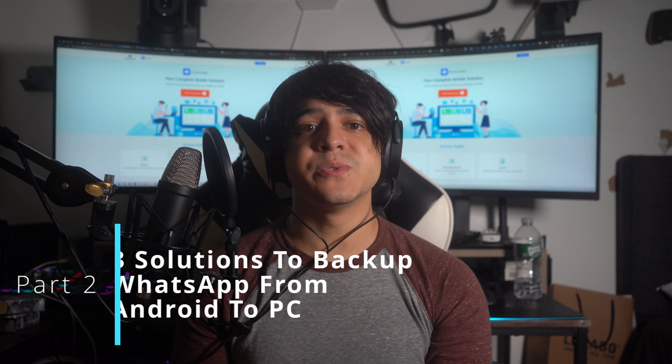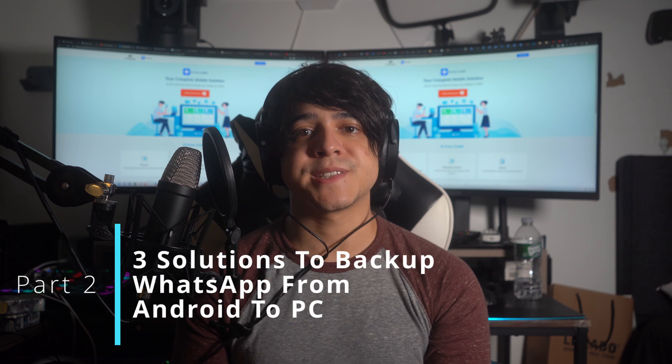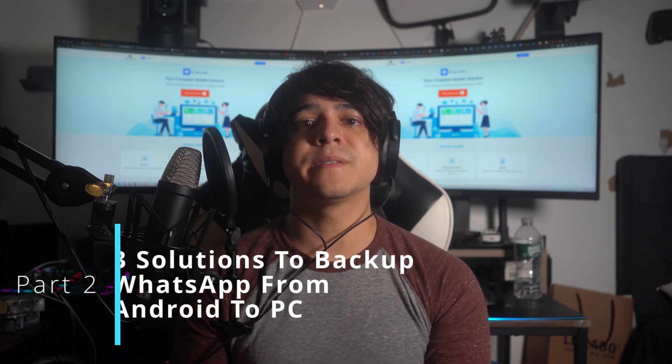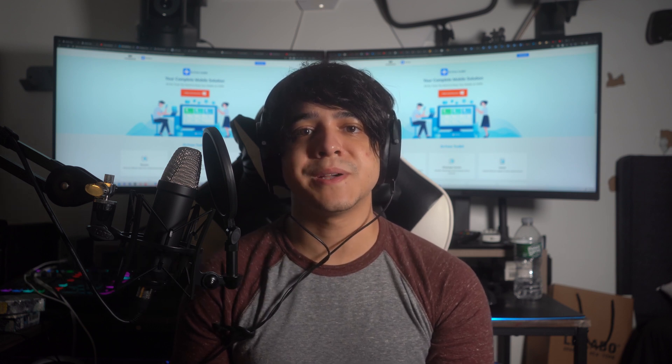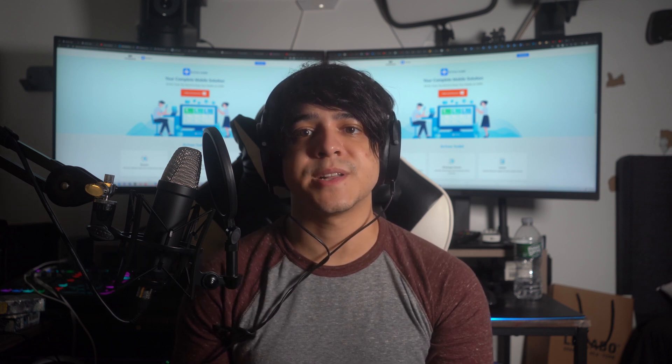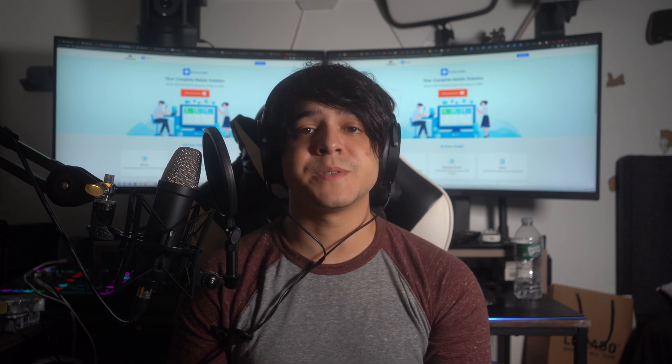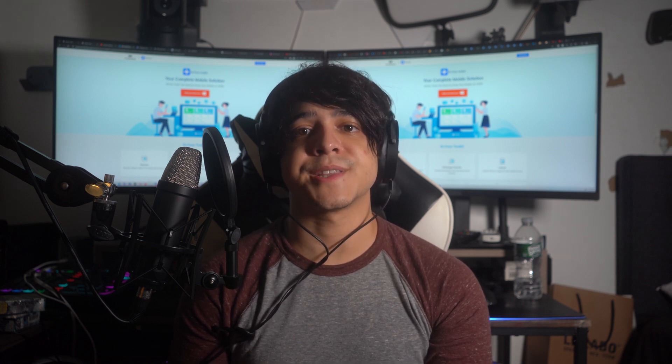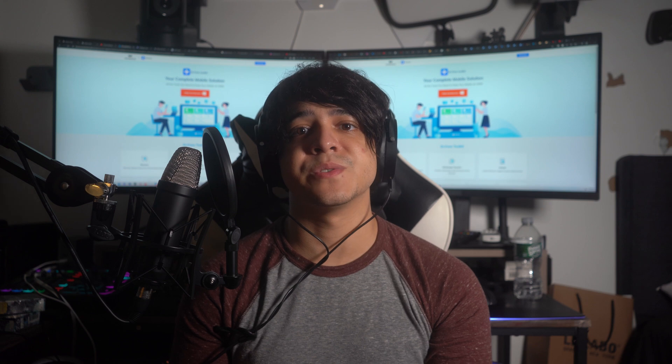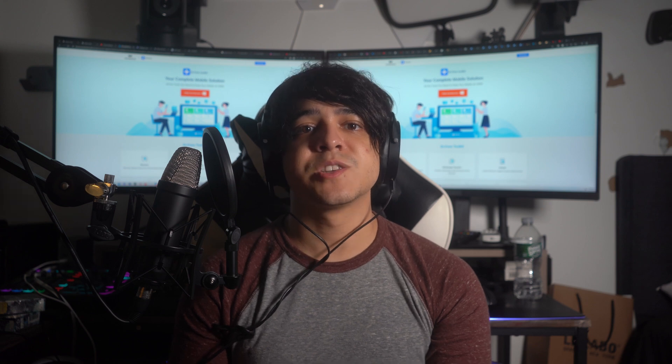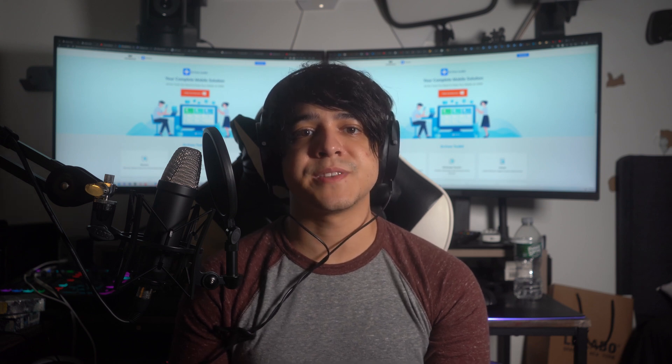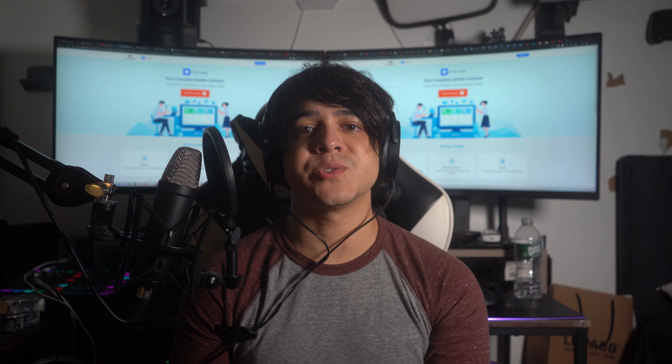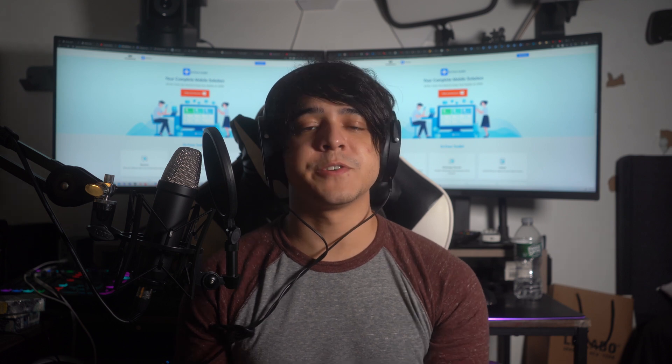Part two: three solutions to backup WhatsApp from Android to PC. We have gone through the effective methods to backup WhatsApp data to a PC from the iPhone. Now it is time to backup the WhatsApp data from the Android device to the PC. Below are three potential methods that will elaborate on backing up your Android WhatsApp data.